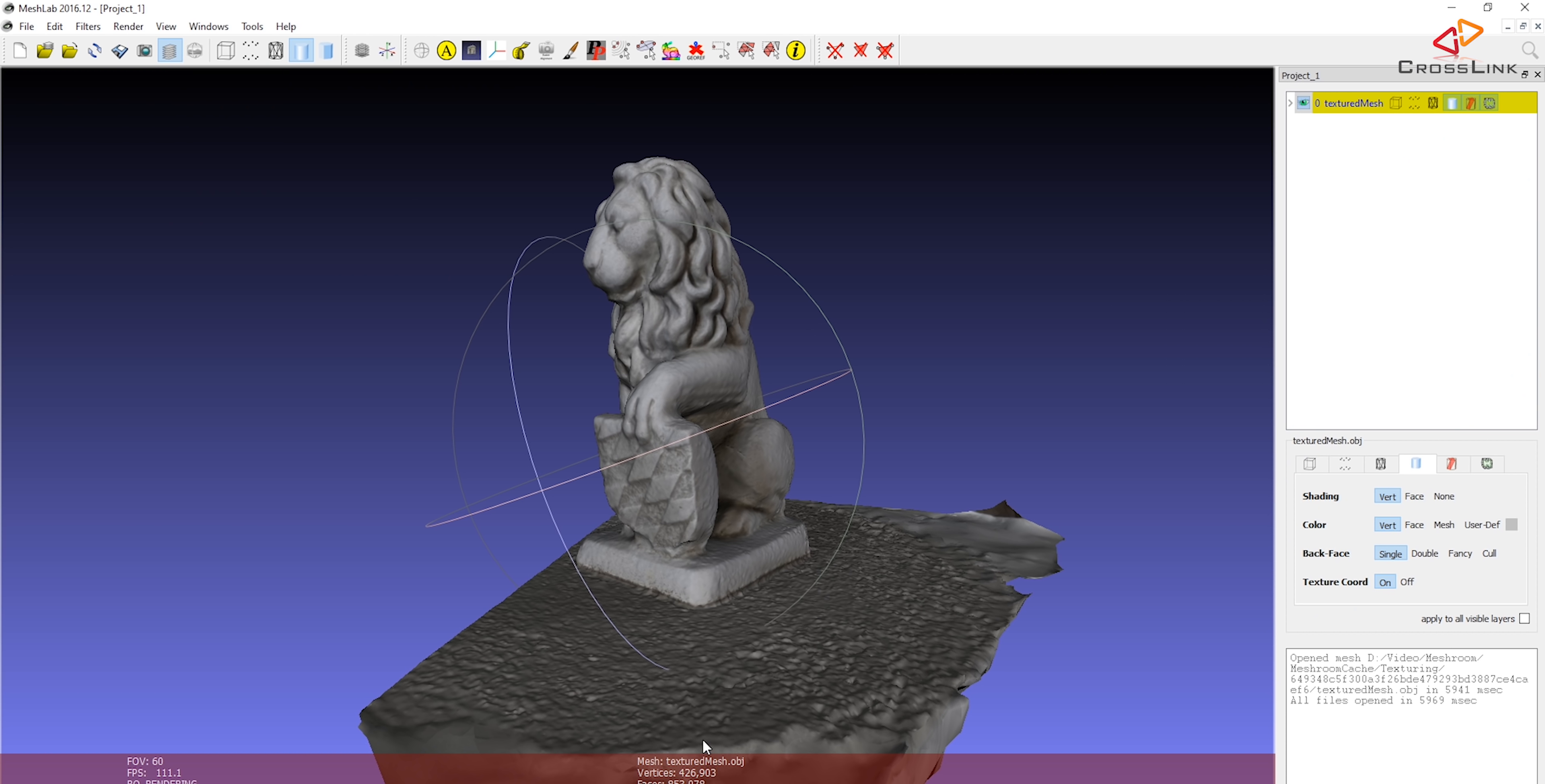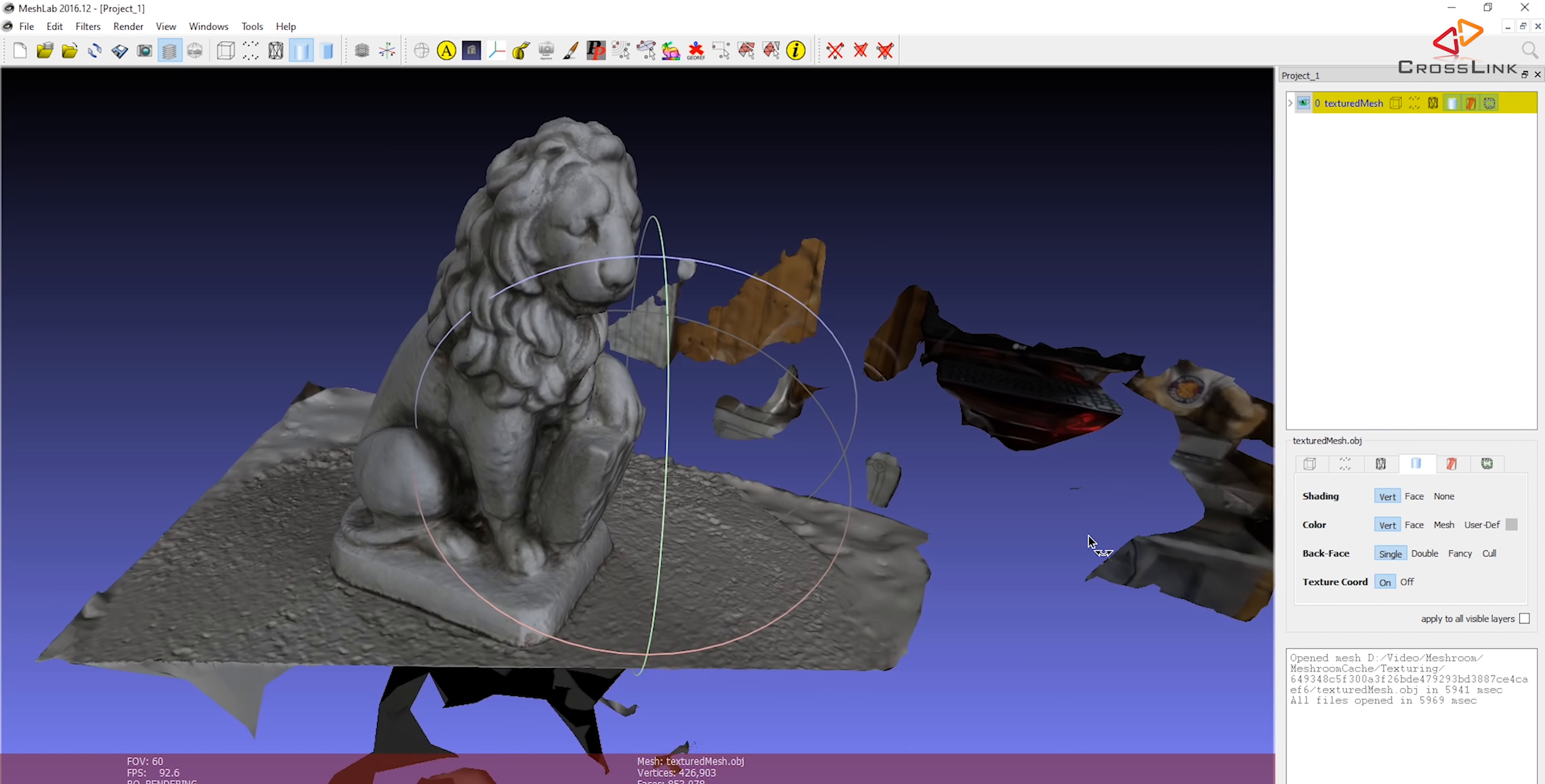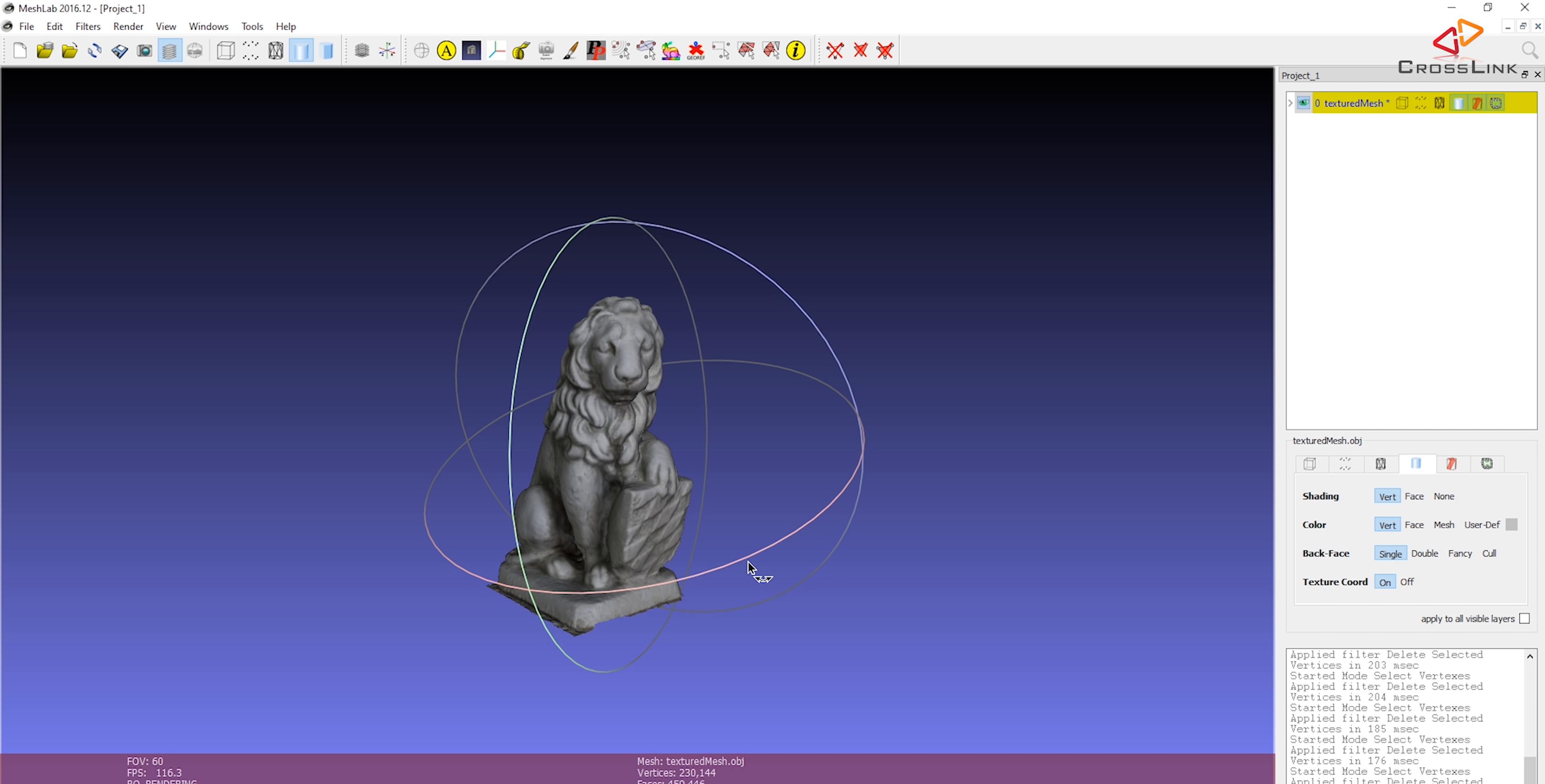So I've loaded the object in Mesh Lab which is another freeware which can be used for editing 3D objects and you can see there's a lot of things in this object that we don't want. And how can we remove it? So it's pretty simple in this software, you just have to use a selection tool and select everything that you don't want and then basically hit this delete button and then it starts removing everything that's not wanted. So we can continue with this and just remove everything that we don't like.